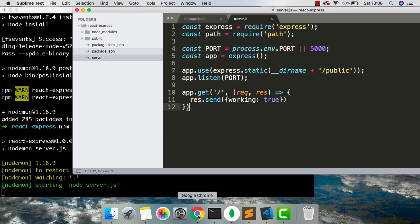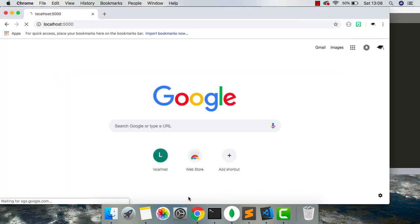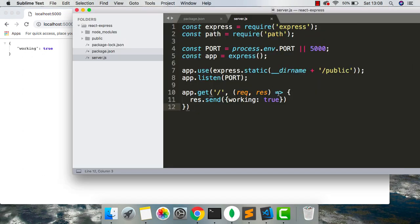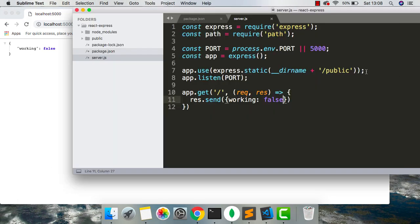And if we go into the browser and open up localhost 5000, we can see we're getting this working true. So because we have nodemon, whenever I change this file and reload, you can see it hot reloads and works. So this is the start of our backend working.